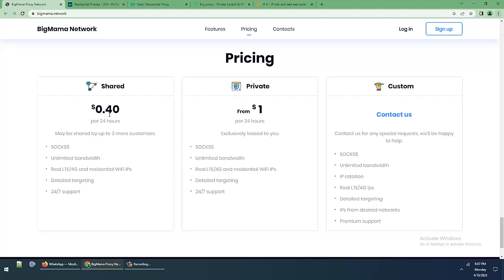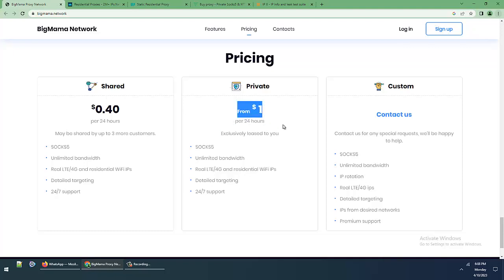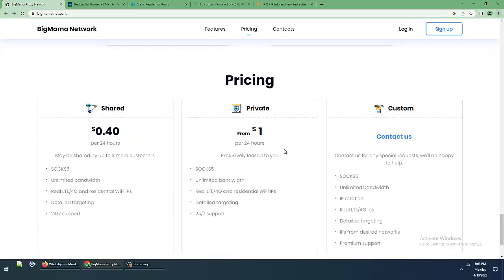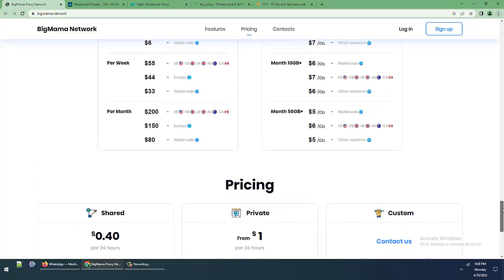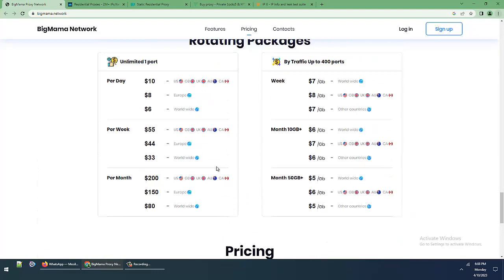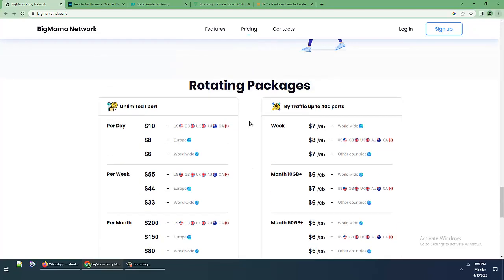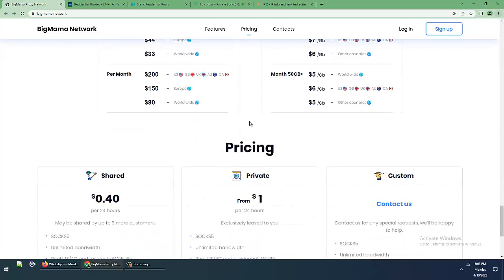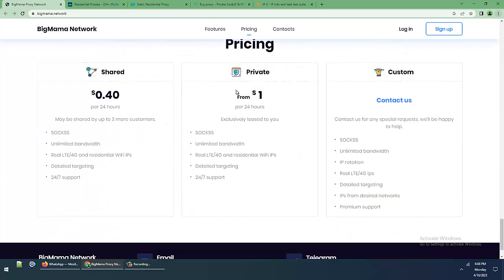Shared proxy is $0.14 per 24 hours with unlimited bandwidth, real LTE 4G, detailed targeting, 24/7 support. Private is $1 per 24 hours, exclusively leased to you for $5, unlimited bandwidth with real LTE 4G and residential WiFi IPs, detailed targeting, 24/7 support. Unlimited worldwide providing rotating packages, but this is still very very expensive. BigMama Network, but these are finally good proxies for your working.